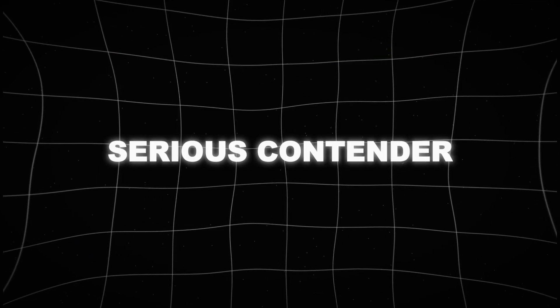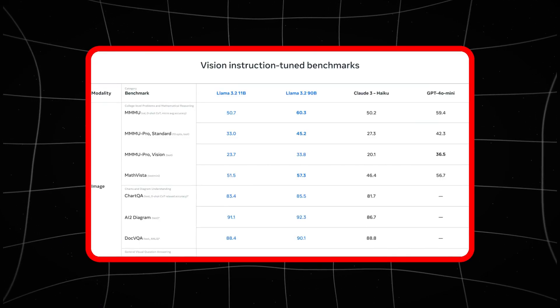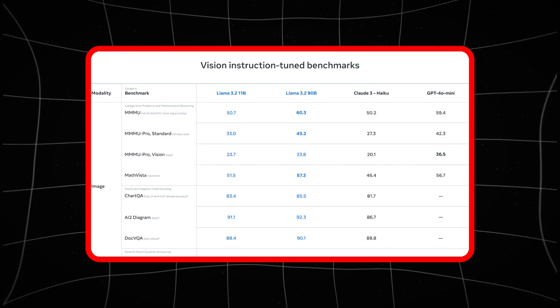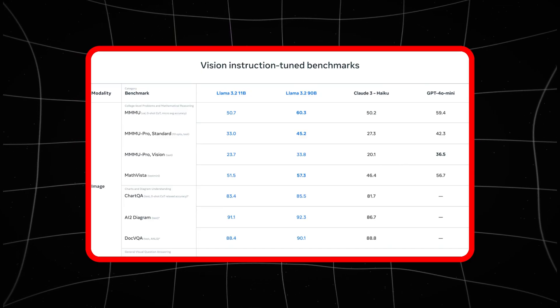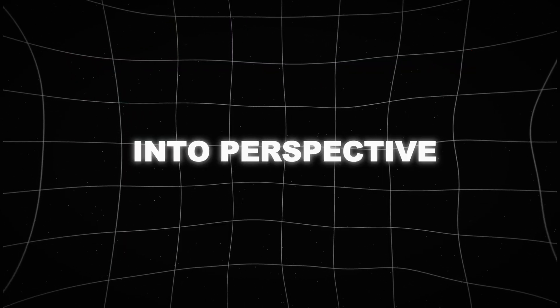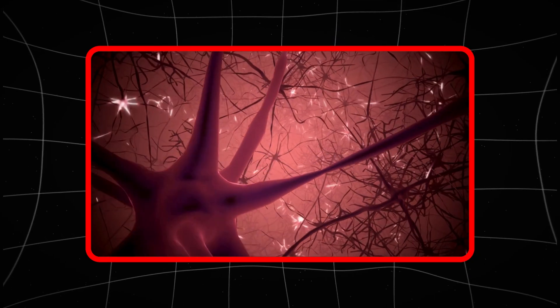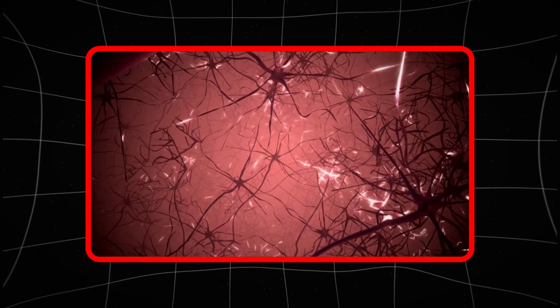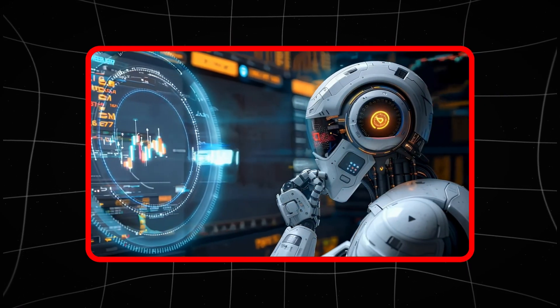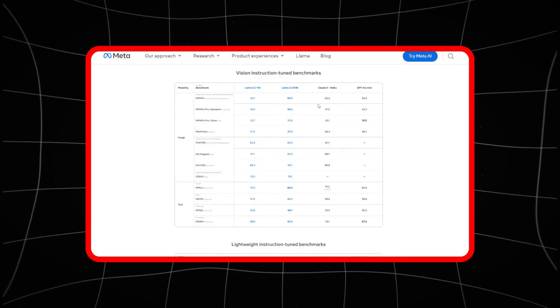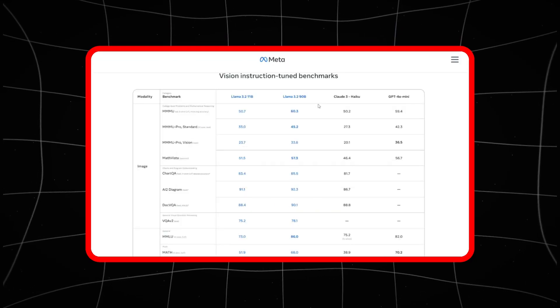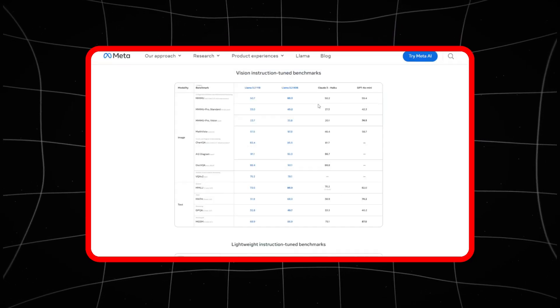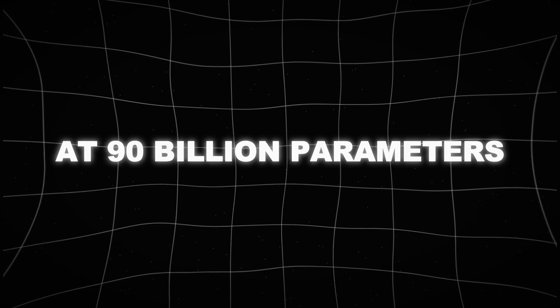This model is a serious contender in the AI space, especially considering its 90 billion parameters. To put that into perspective, think of each parameter like a neuron in your brain helping the AI to process information. The more parameters, the smarter and more capable the AI becomes.